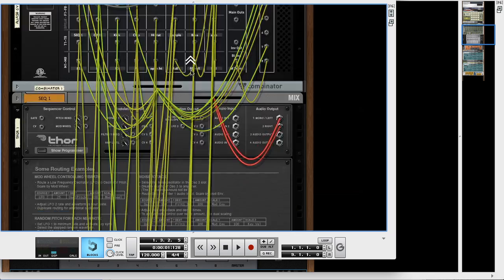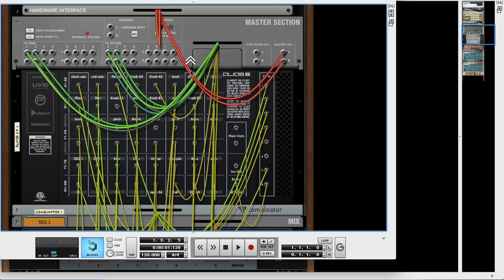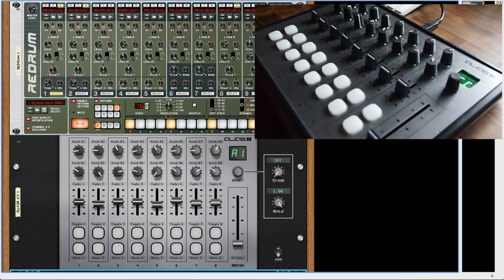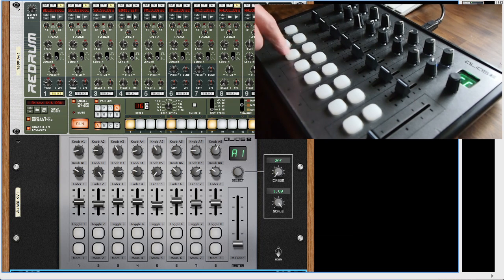Of course, you can have multiple Alias 8 CV devices, so you can use the encoder to select different ones with different controls. You can even hook up buttons to play drums on Kong or Redrum.